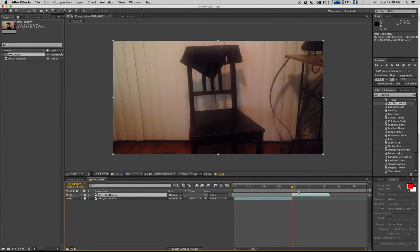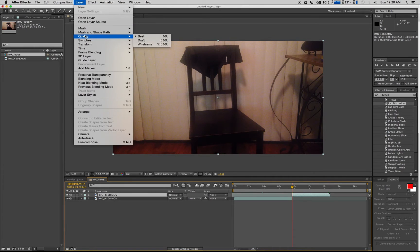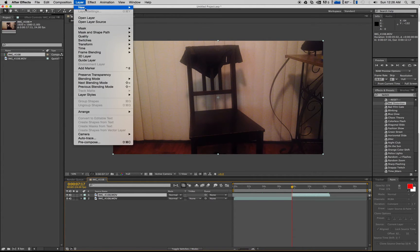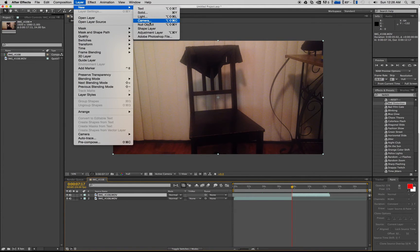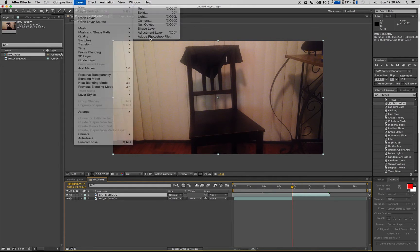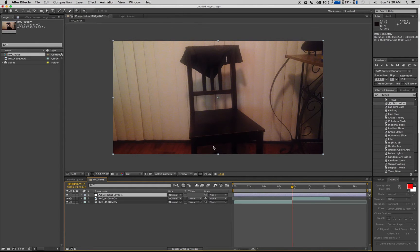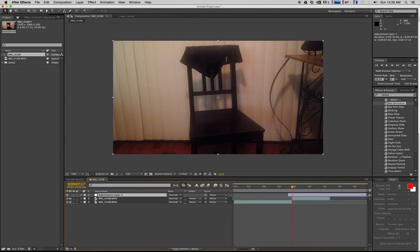So this is where we're gonna actually add an adjustment layer. Go to Layer, let's see, New, and then you want an adjustment layer.